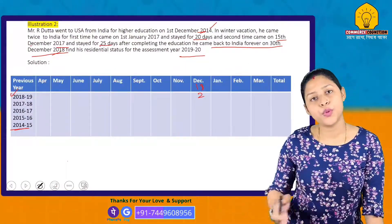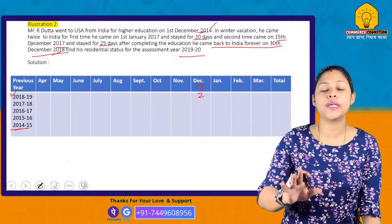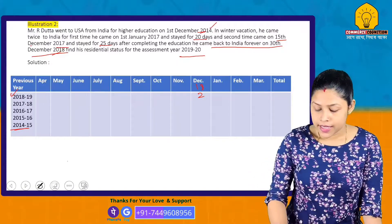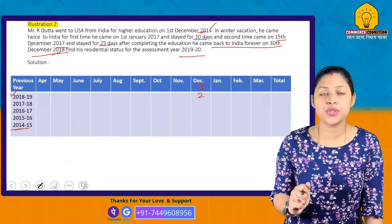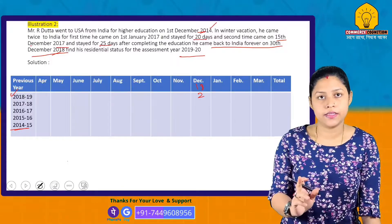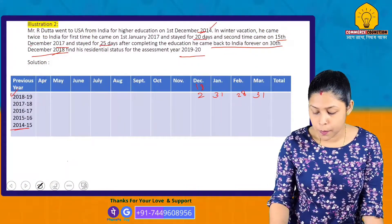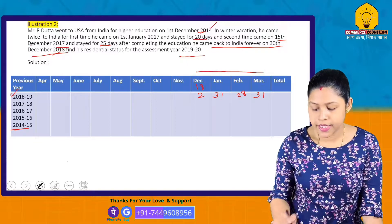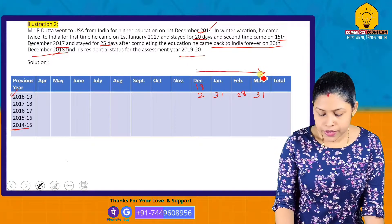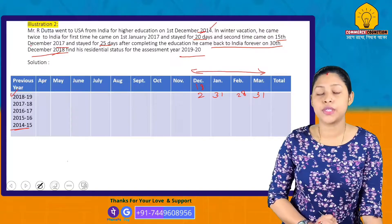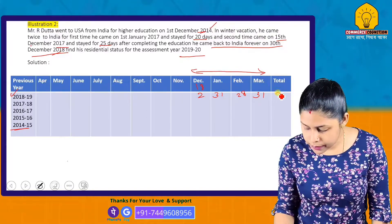He returned to India on 30th December 2018. So from December 2018 to March 2019: December had some days remaining, then January, February, March. The total days in India during the previous year 2018-19 comes to 92 days.